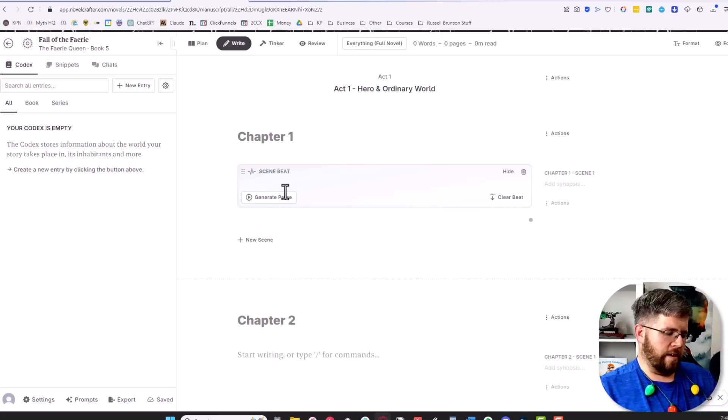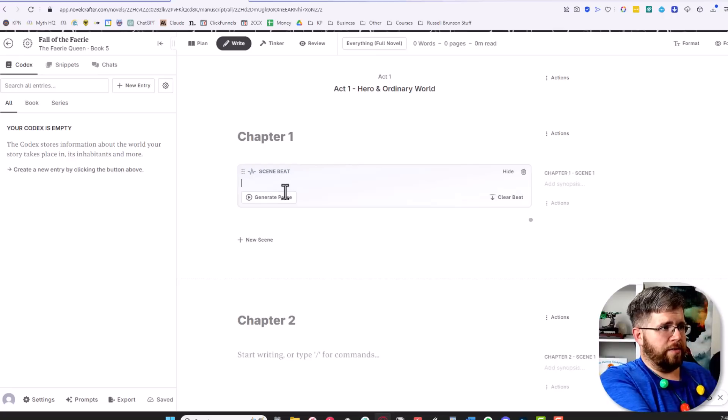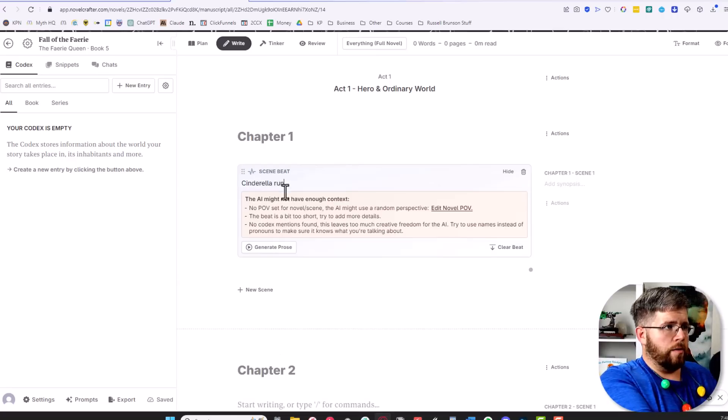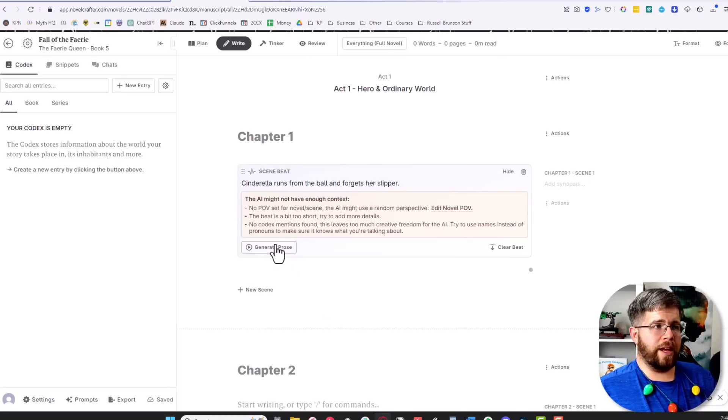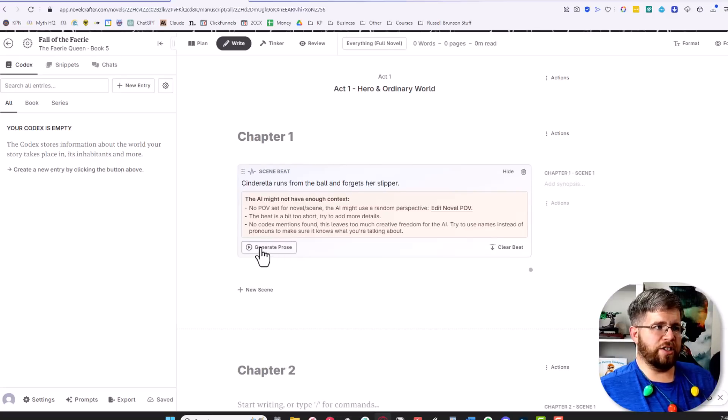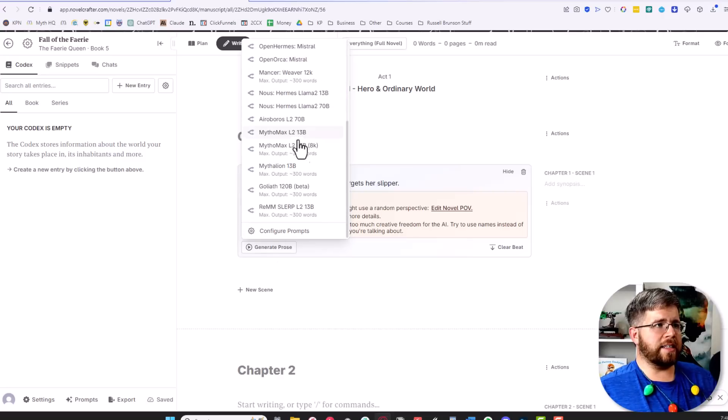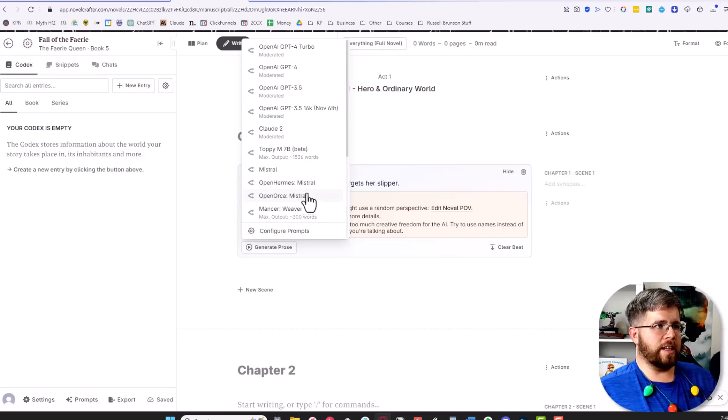We're going to give something really generic right now and say 'Cinderella runs from the ball and forgets her slipper.' Once you have your beat down, you hit generate prose and it gives you access to all of the different models that you can work with.